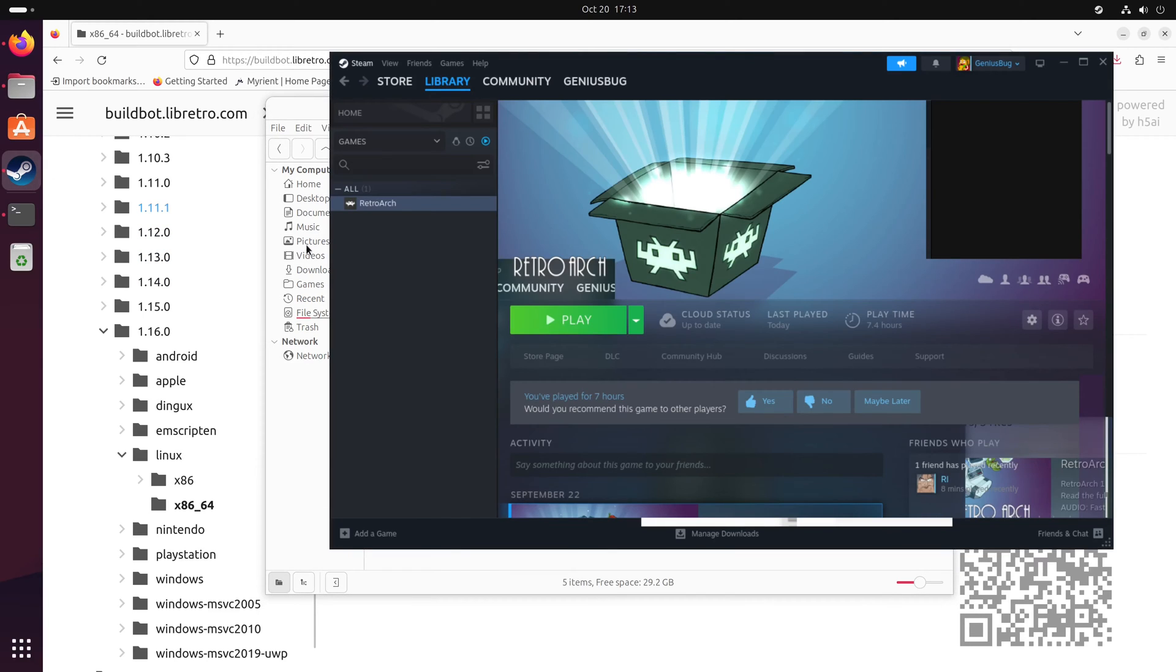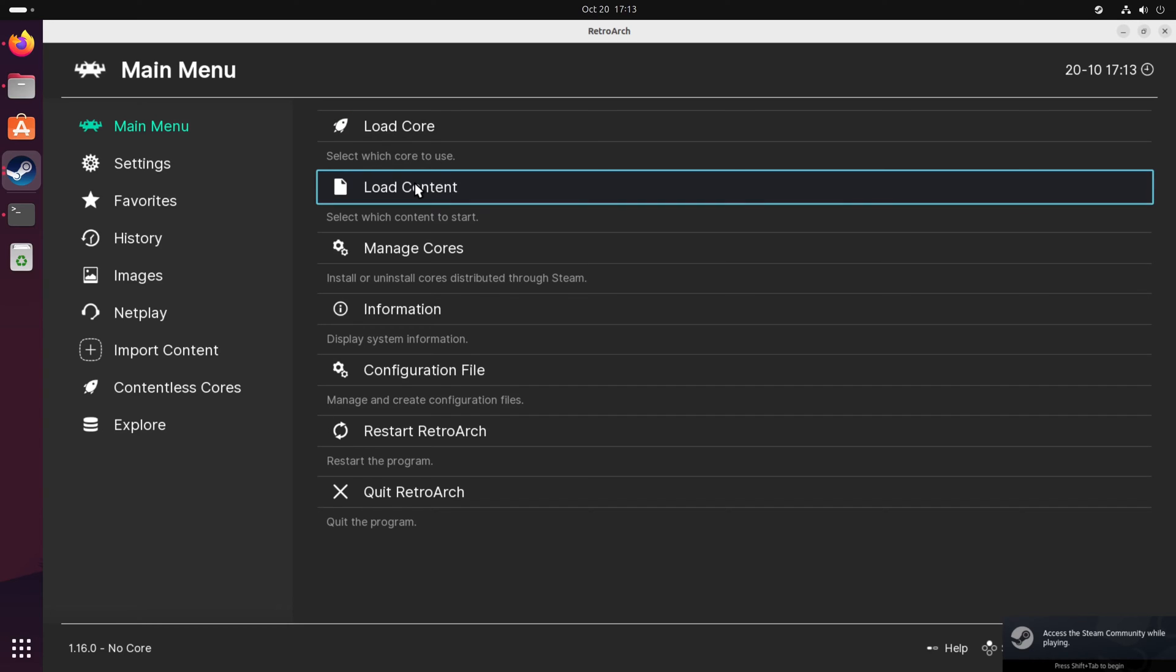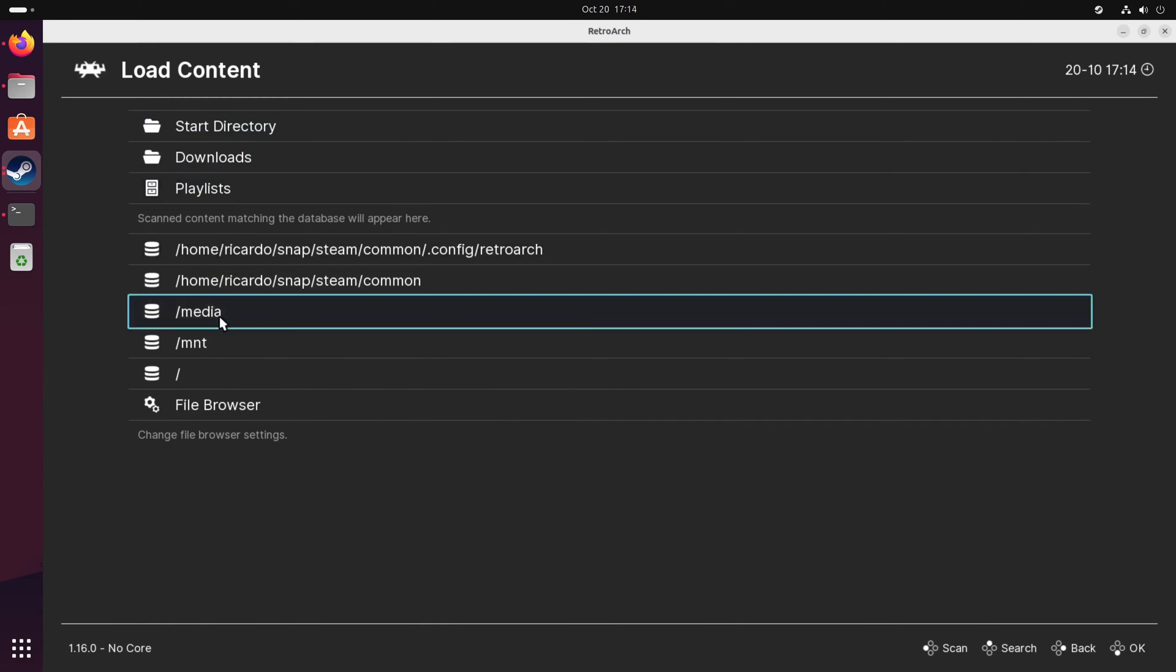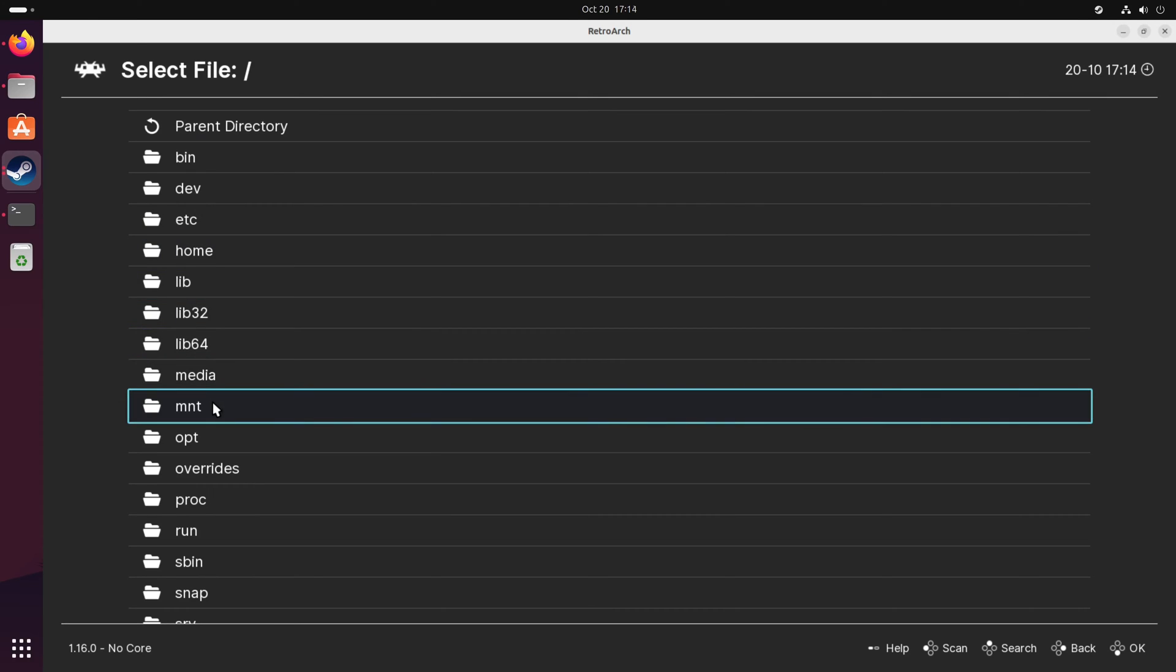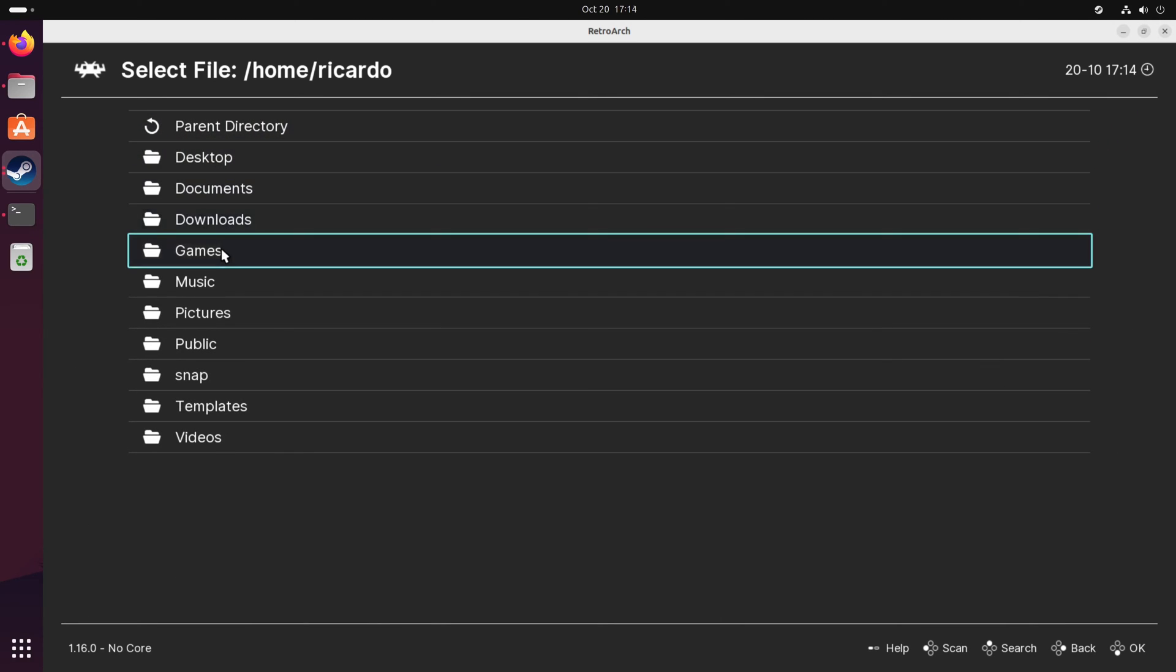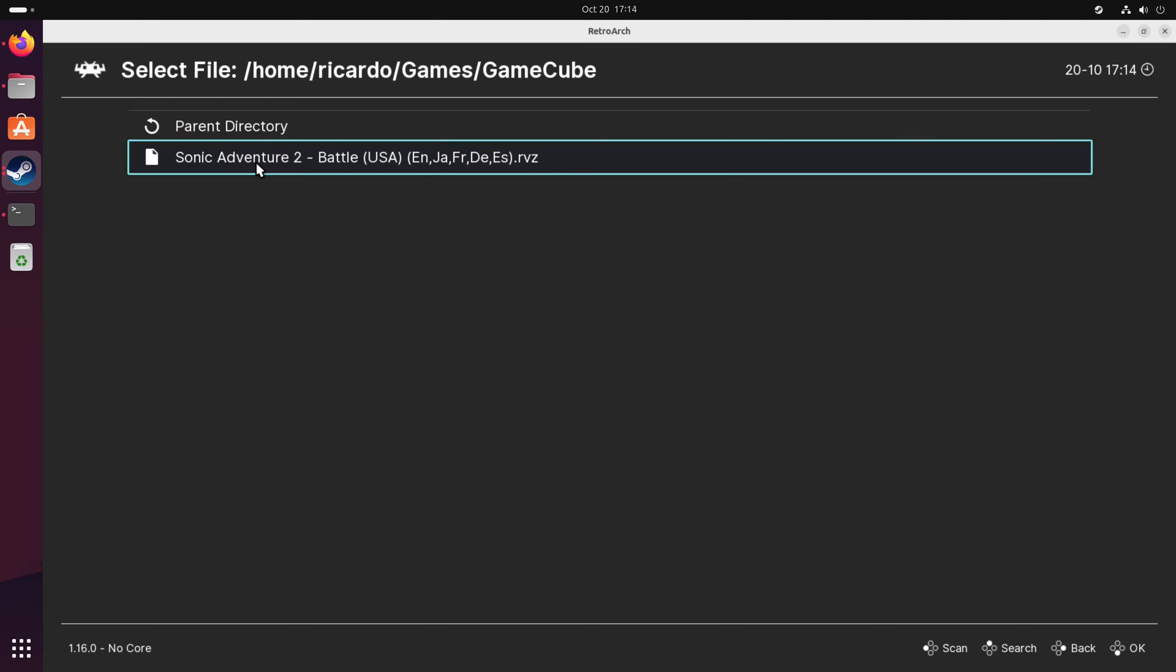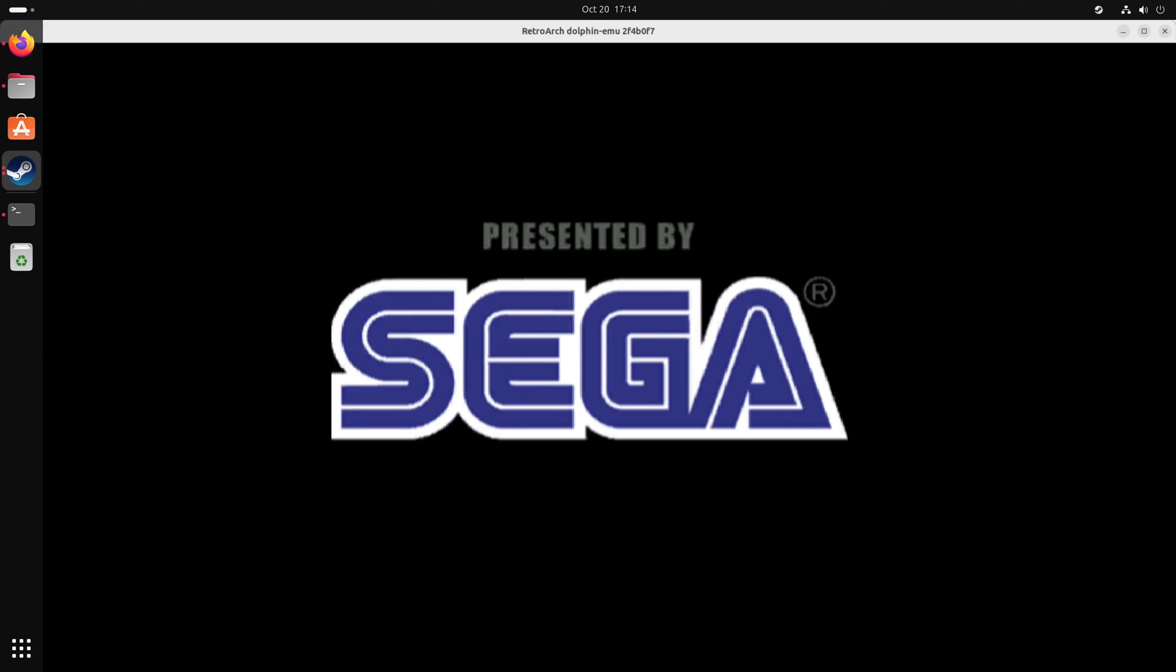Then go to Steam and start RetroArch. Go to load content and load a GameCube game. As you can see, it's working correctly.